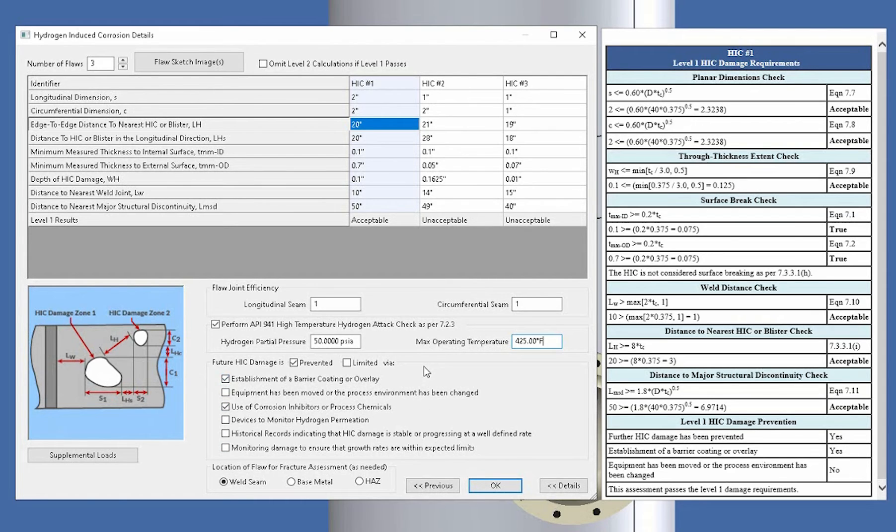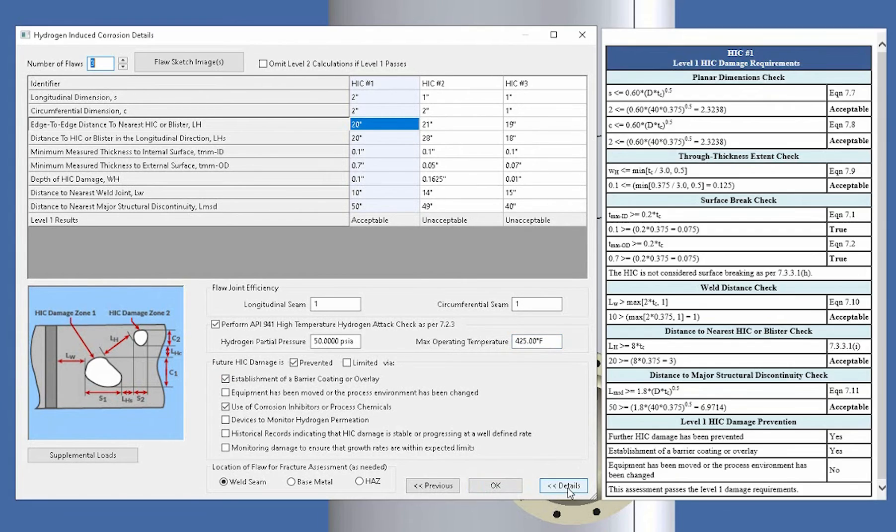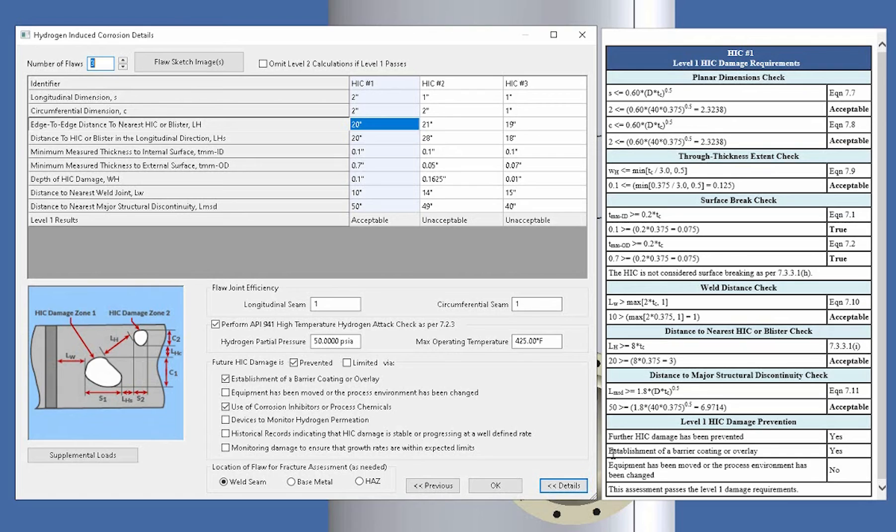Now getting back to this input screen up here at the top, one thing that you'll notice is that you have a details box right here on the right hand side. And this is your level 1 assessment. So there's a very quick and easy way to get a level 1 assessment without having to go and run a report.